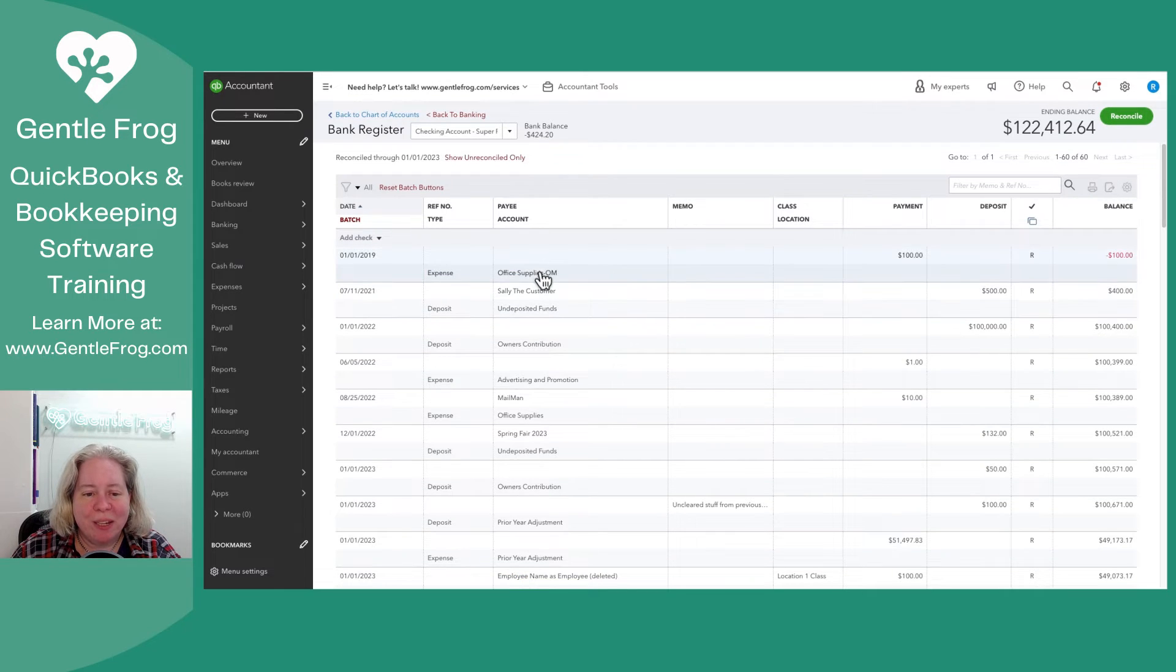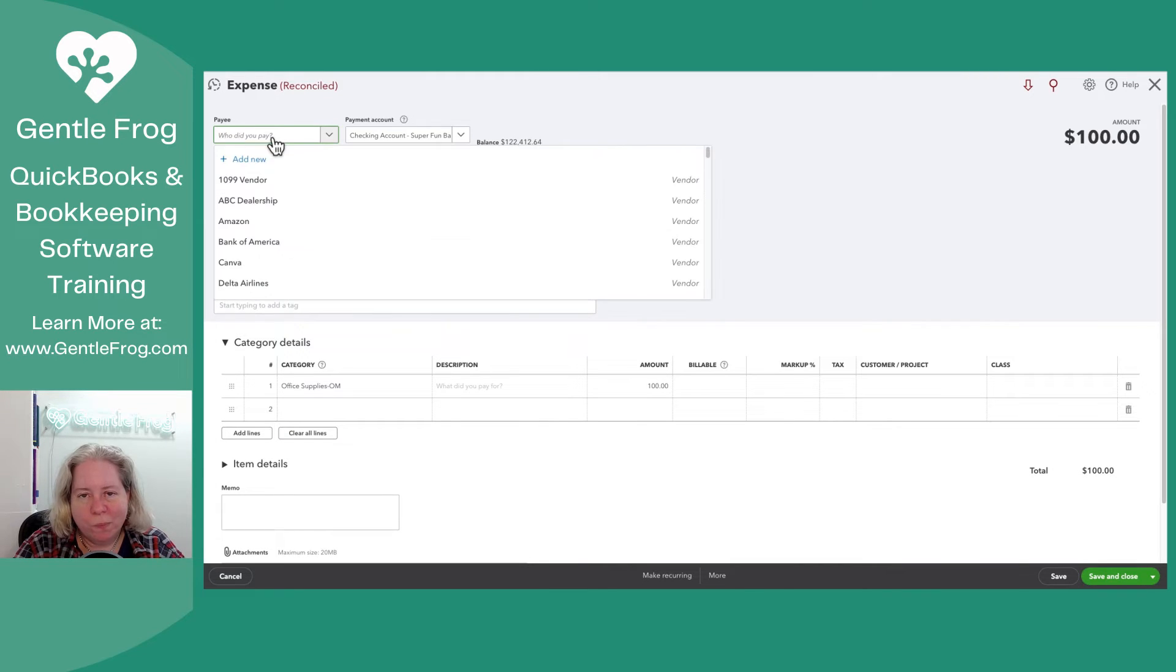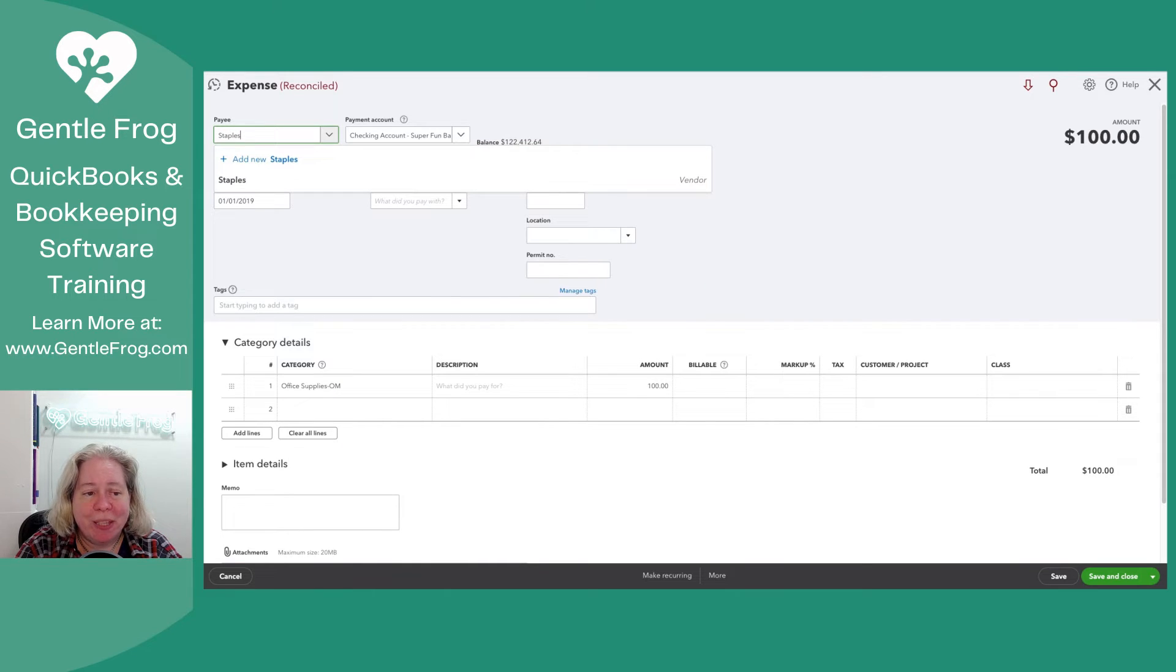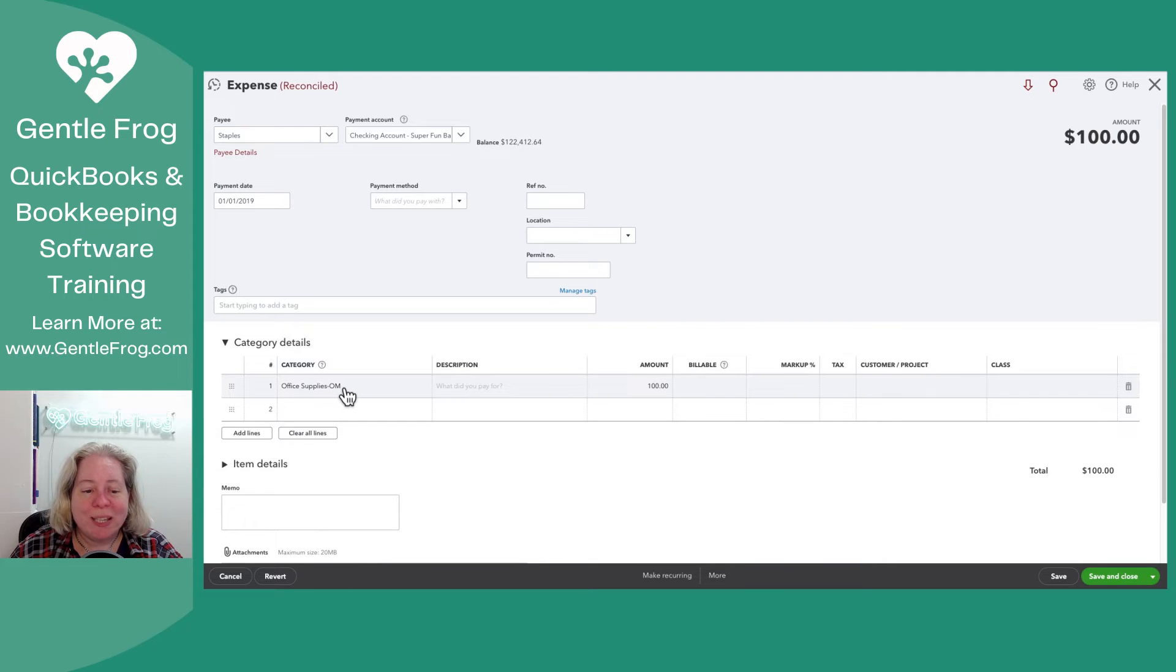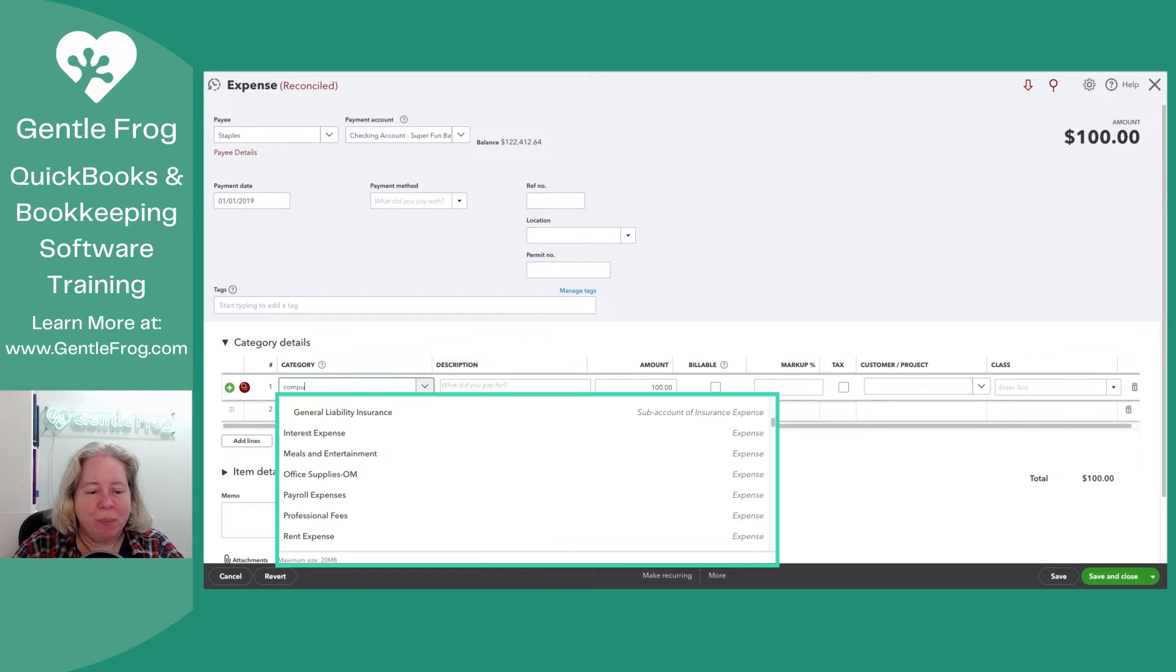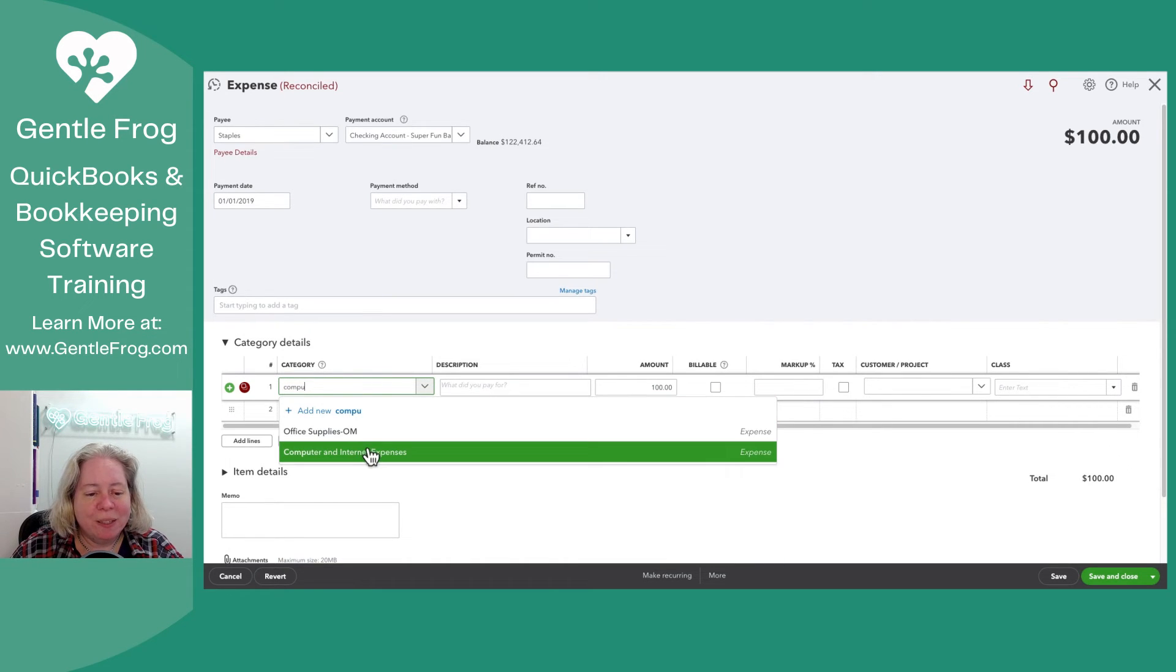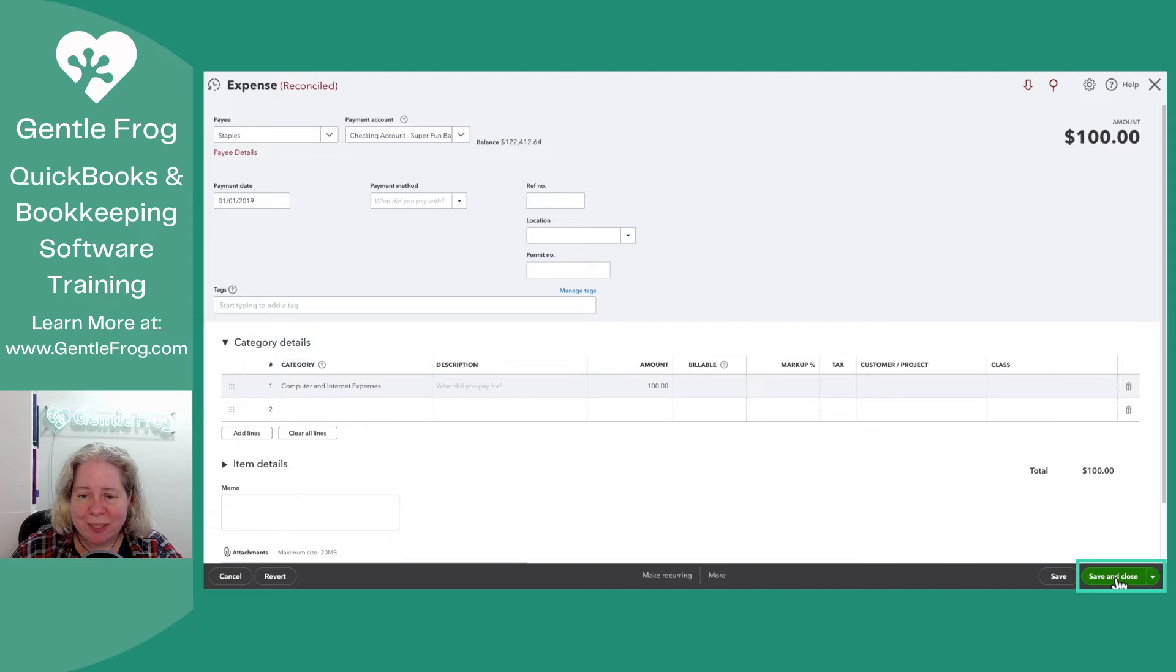I'm going to start by editing the first one. This transaction doesn't have a payee. It's all make believe, so there really isn't a payee, but we'll pretend that the payee is Staples. I'm going to select Staples. Right now it's assigned to office supplies. Let's imagine that it was actually computer equipment or computer expense. I'm just going to change it from office supplies to computer and internet expense. I'm going to choose save and close.